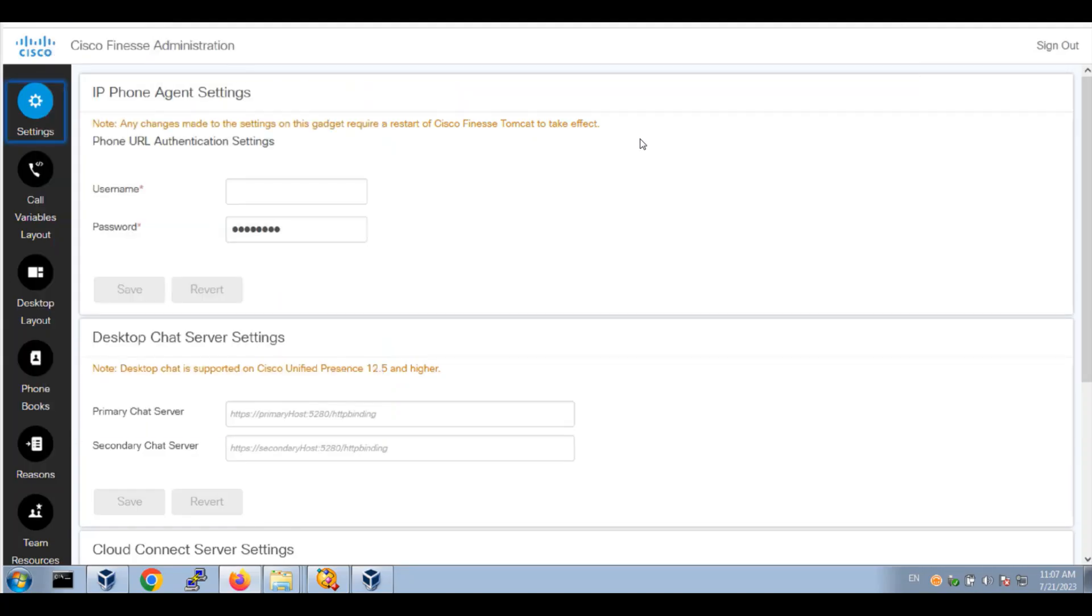Hello, this is NetMaven. In this video, I use Finesse administration tools to build a custom call variable layout for Finesse agents' desktop. Let's login to Finesse administration.